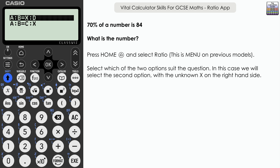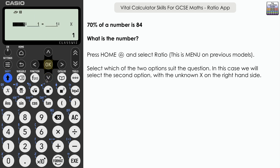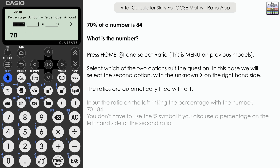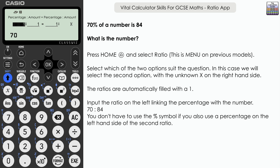Typically I tend to use the bottom option, and for this particular question we're going to select the bottom option: A to B equals C to X. We're prompted for the inputs — it pre-populates with a one. We're going to link the percentage and the amount on the left-hand side. I'm going to input the percentage: in this case, 70%. You don't have to input the percentage sign, provided both sides use percentages. So I'll just input 70.